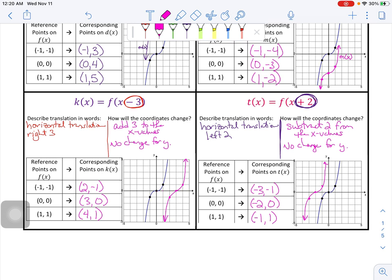Those are the first transformations — horizontal and vertical shifts, or translations. I'm going to close the video here and make other videos for the other pages of this note sheet. If you have any questions or concerns, please send me a Canvas message.